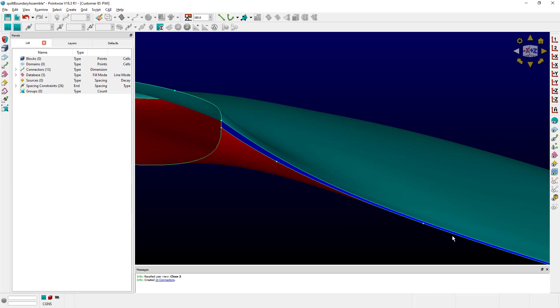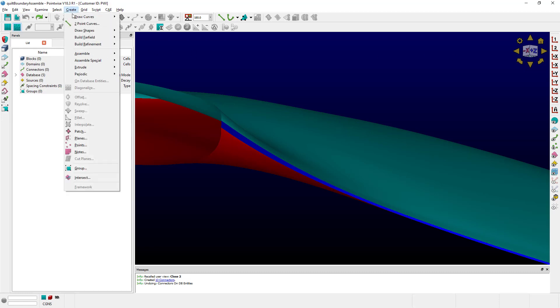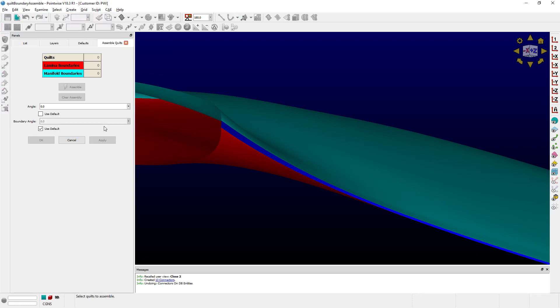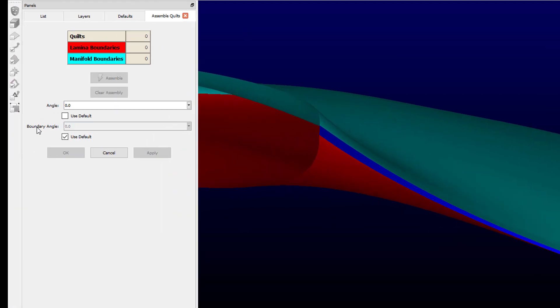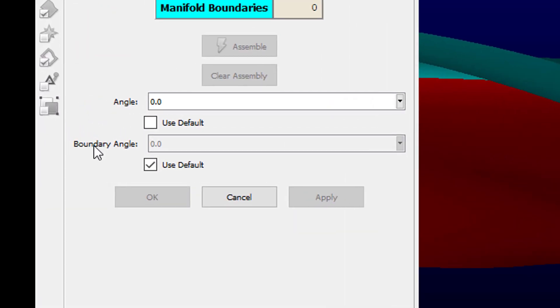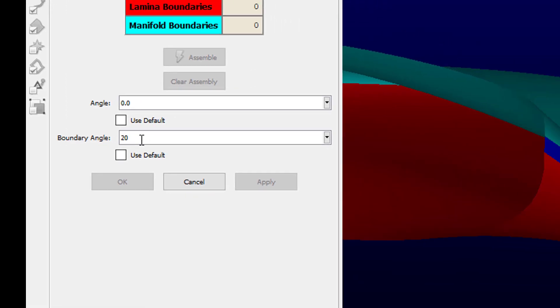So how can we resolve this problem at the database level? Let's go ahead and go to Create, Assemble, Quilts. As you can see, there is a new option here called Boundary Angle. This option allows you to define a turning angle that is going to be used to assemble the boundaries of quilts.